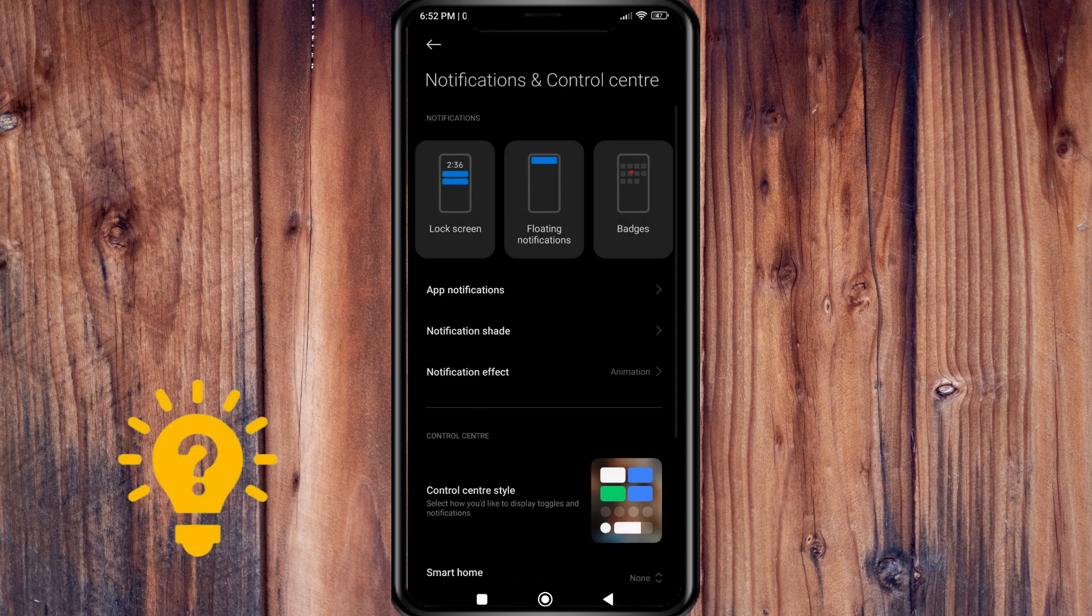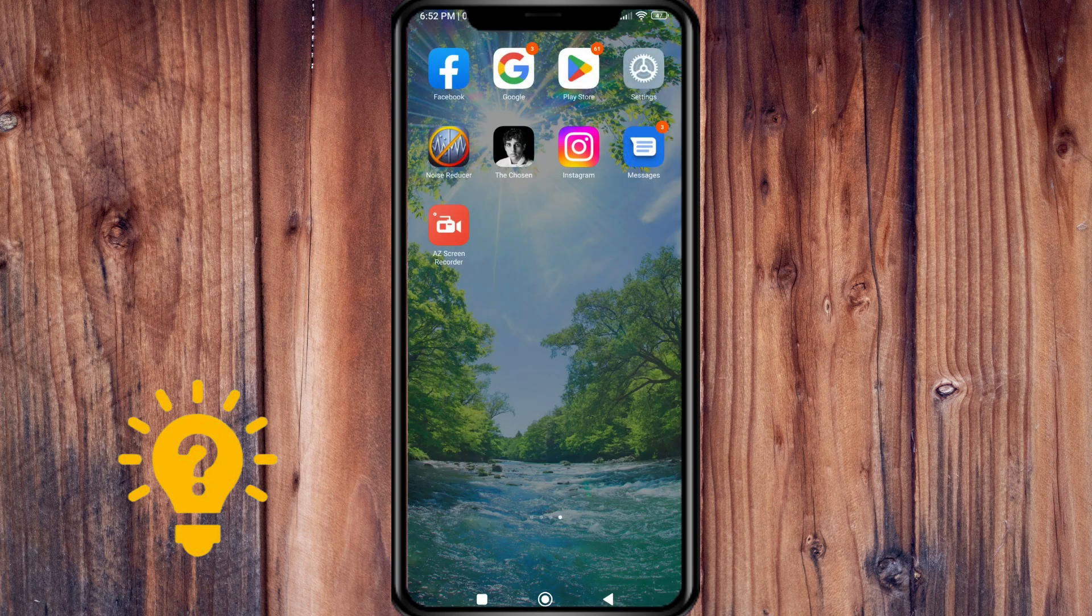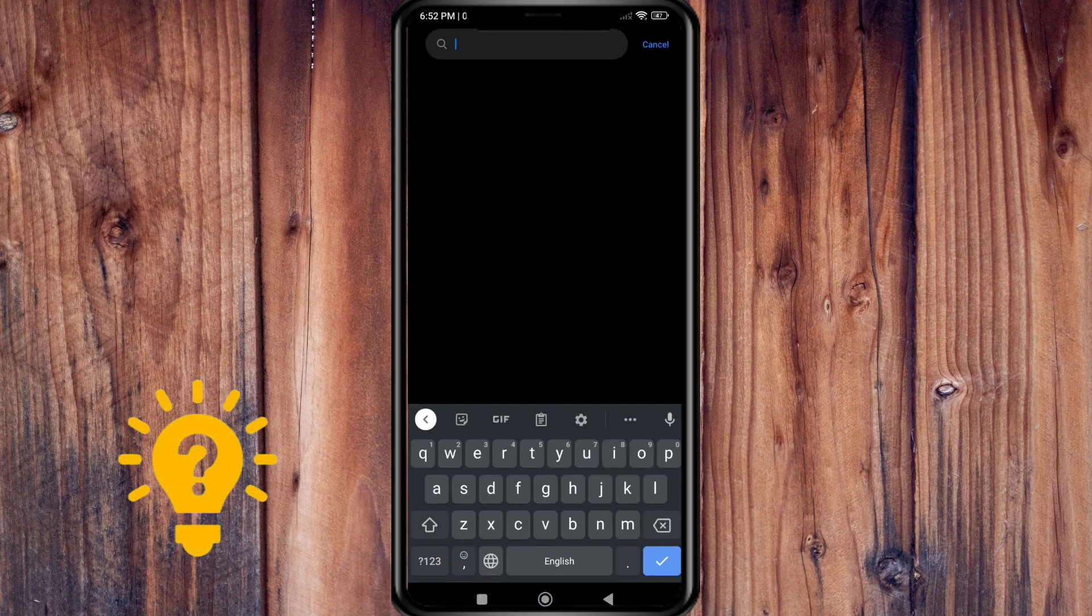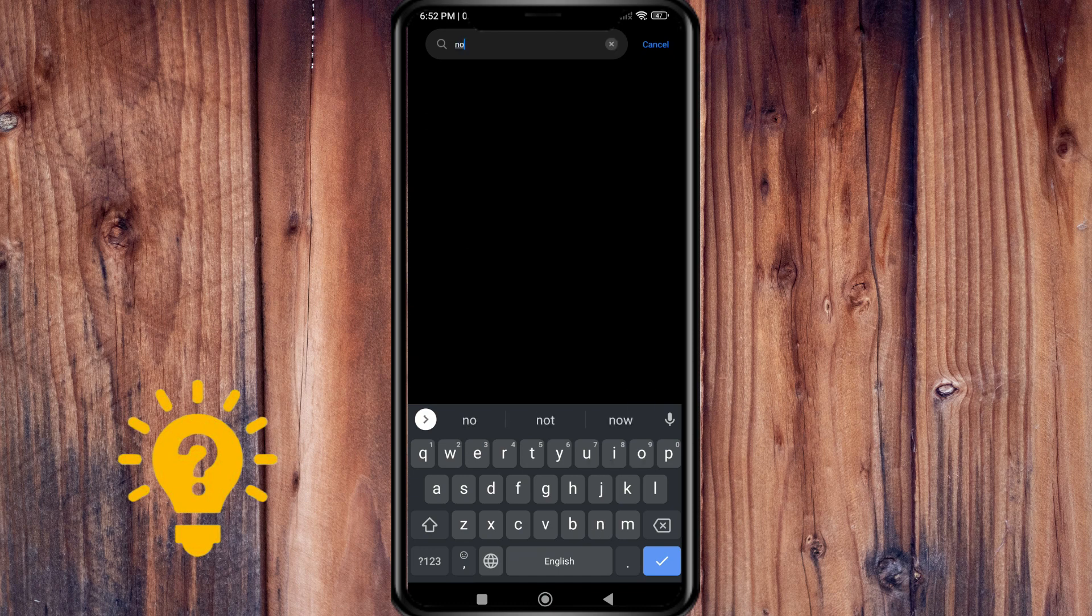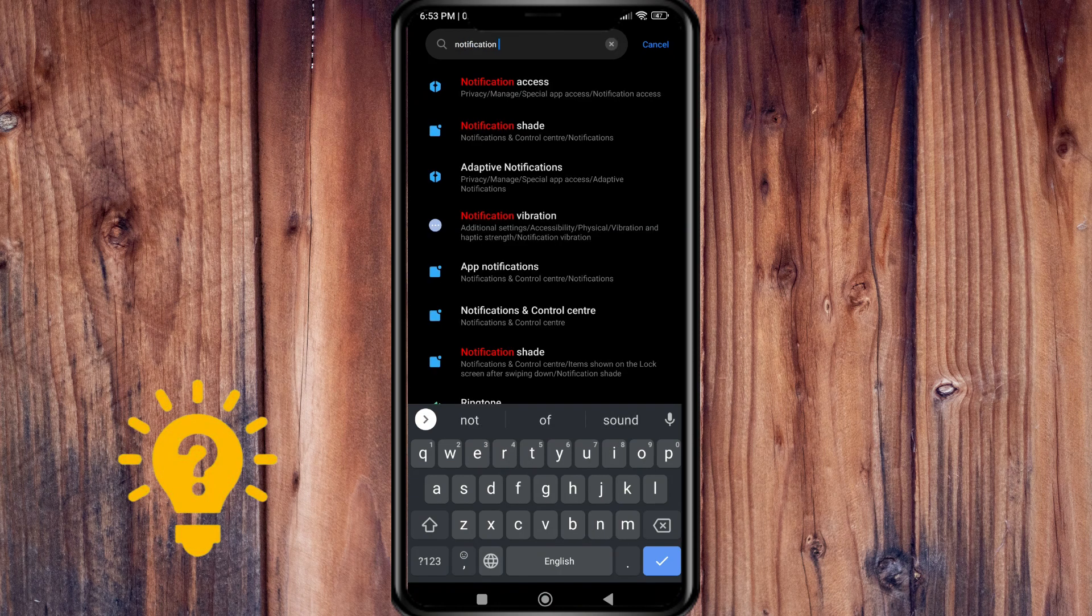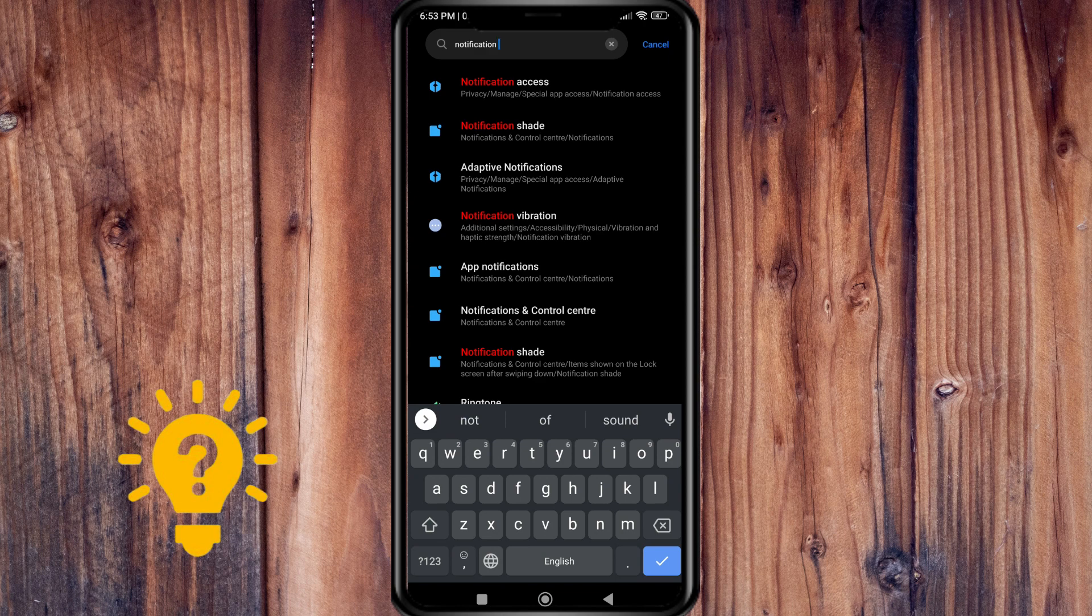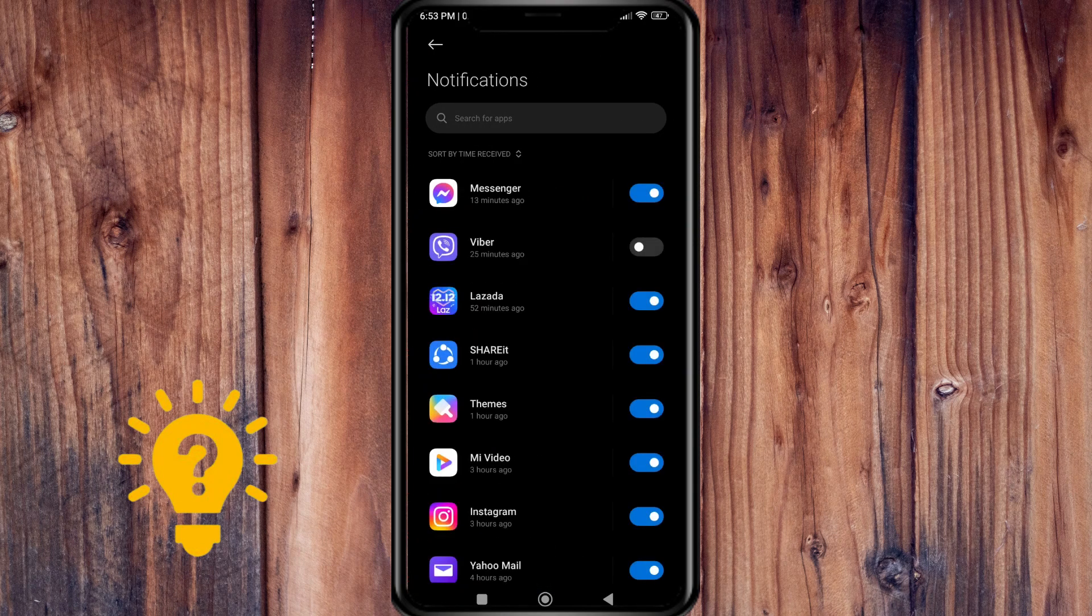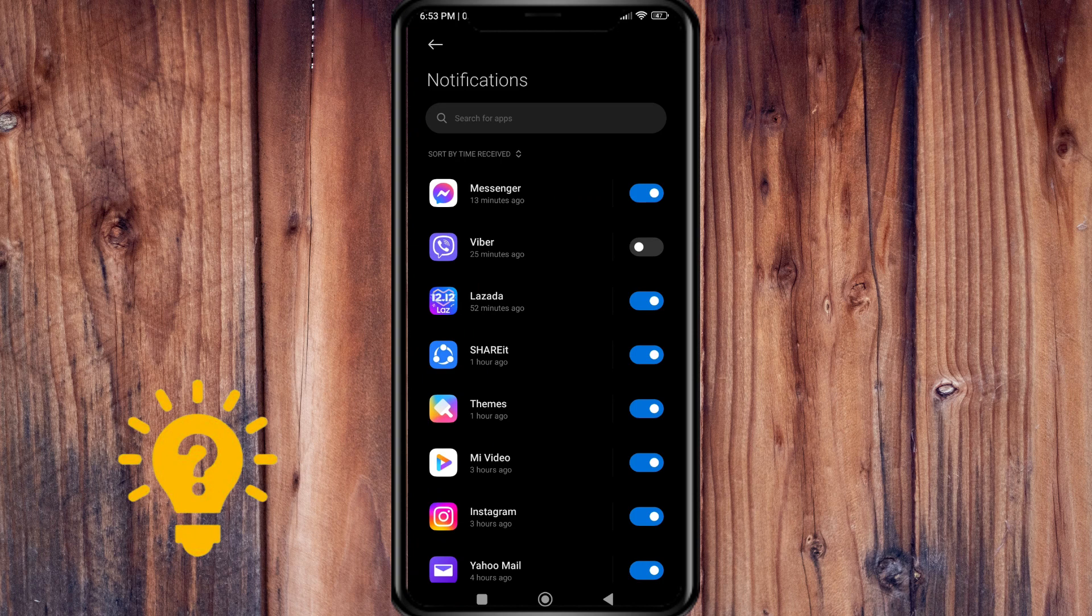go back and then go to Settings, then search for Notifications, then go to App Notifications, and you see that